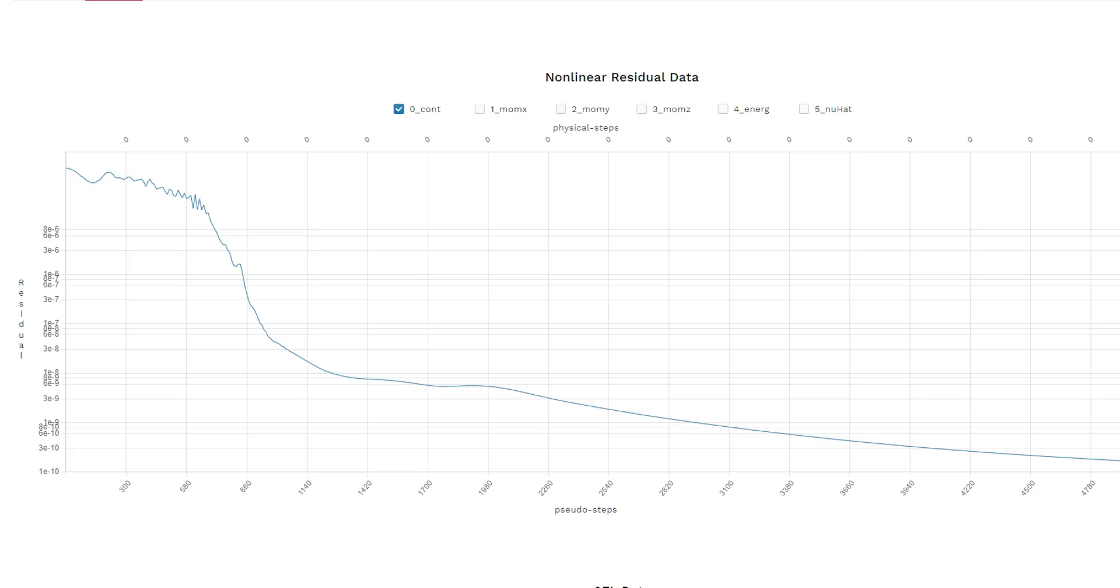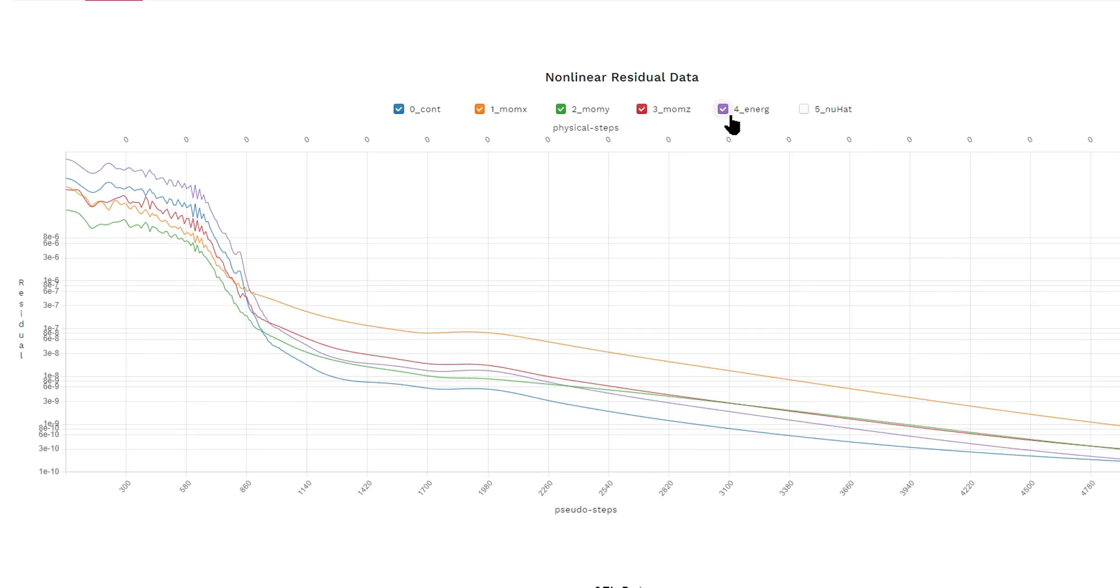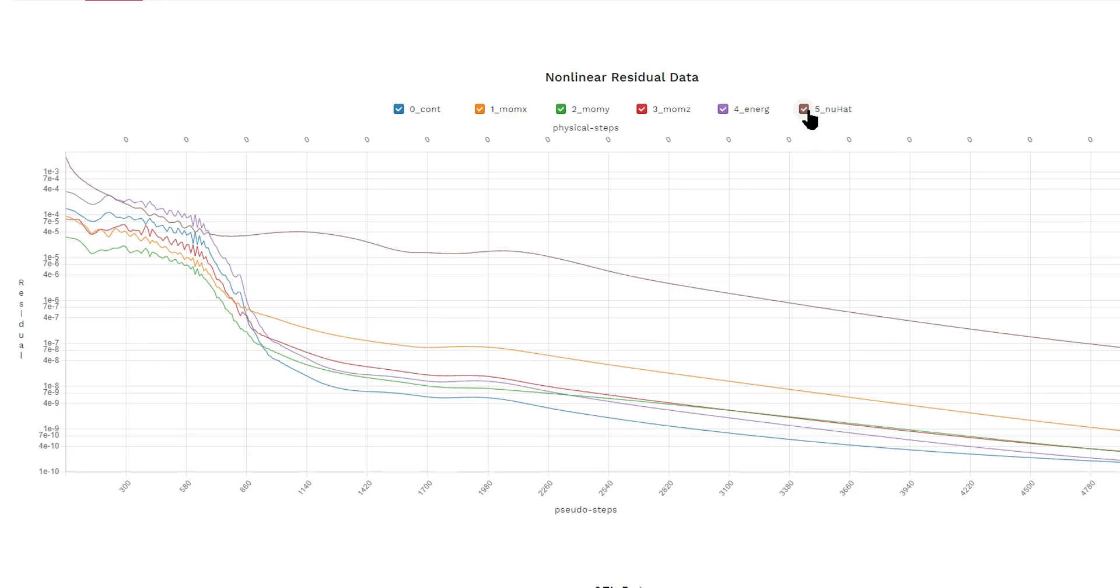We can also click the other equations, including the momentum x equations, momentum y equations, the energy conservation equation, and the turbulence equations to see how well these equations converged. In this case, all the equations are converged to very good tolerance.